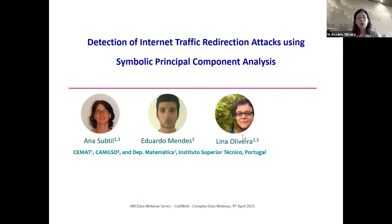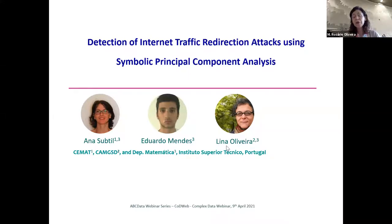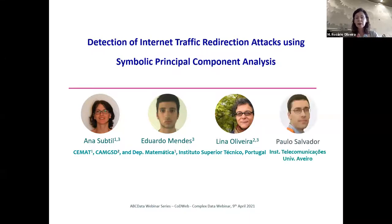This is a co-work with Ana Subtil, Eduard Mintz, and Lino Oliveira. The person who collected the data from the telecommunication side is Paulo Salvador from Instituto Telecomunicações at Aveiro University.